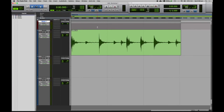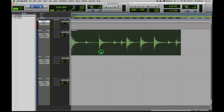Welcome to the second Pro Tools lesson for Library at the Dock. In this lesson, we're going to get stuck into some editing. You should load up your session that you have saved from last time, and we're going to start by chopping up this drum break.